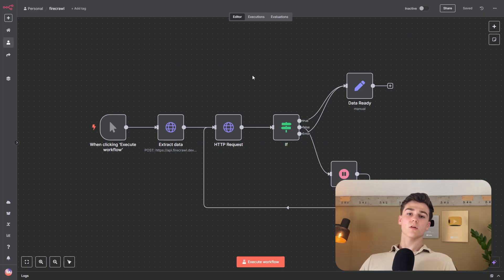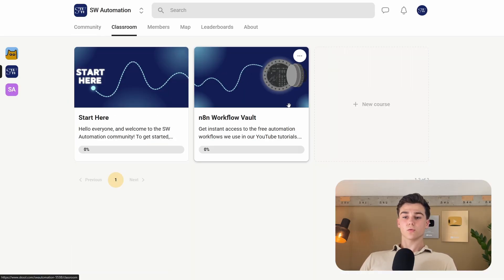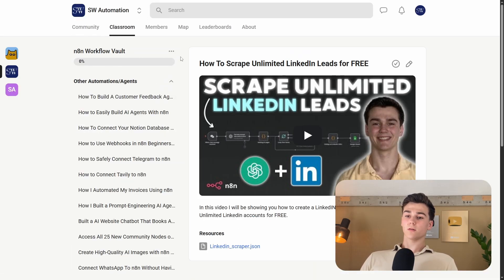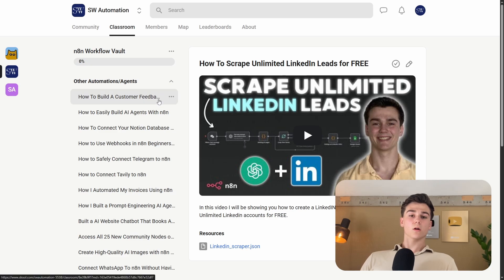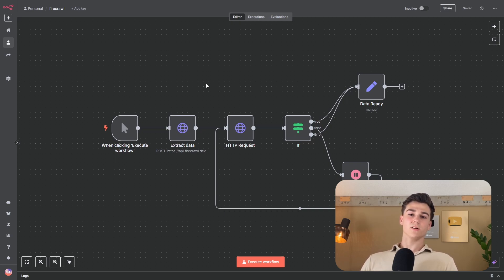If you want to use this workflow for free, join the free school community, press on classrooms, and in the n8n workflow vault, all workflows from all videos including this Firecrawl workflow will be available. If you learned something from this video, leave a like and subscribe. If you have a question, leave a comment down below and I'll see you in the next video.